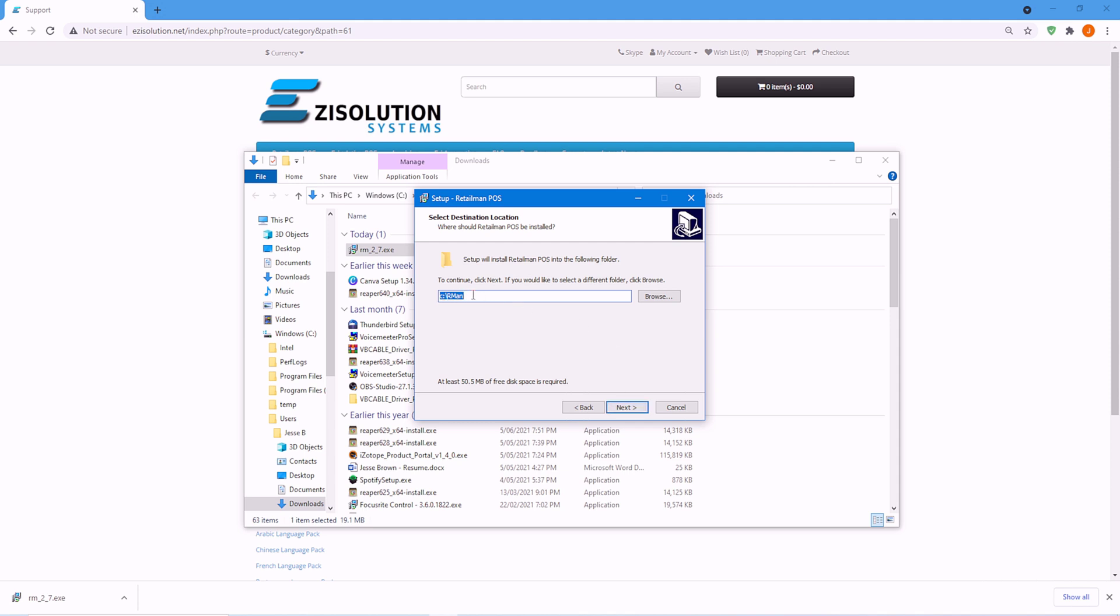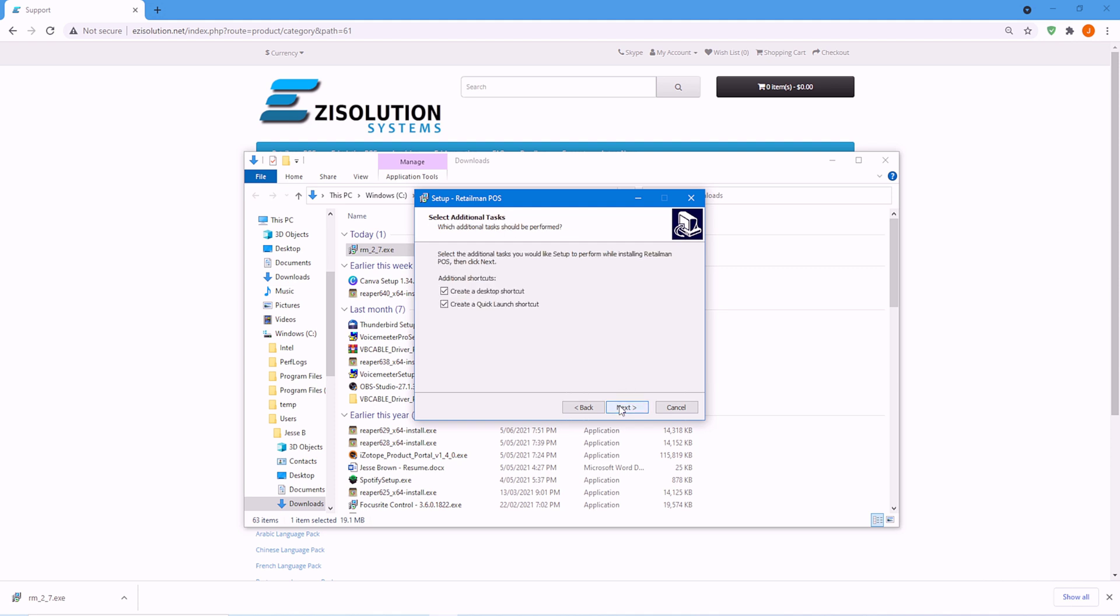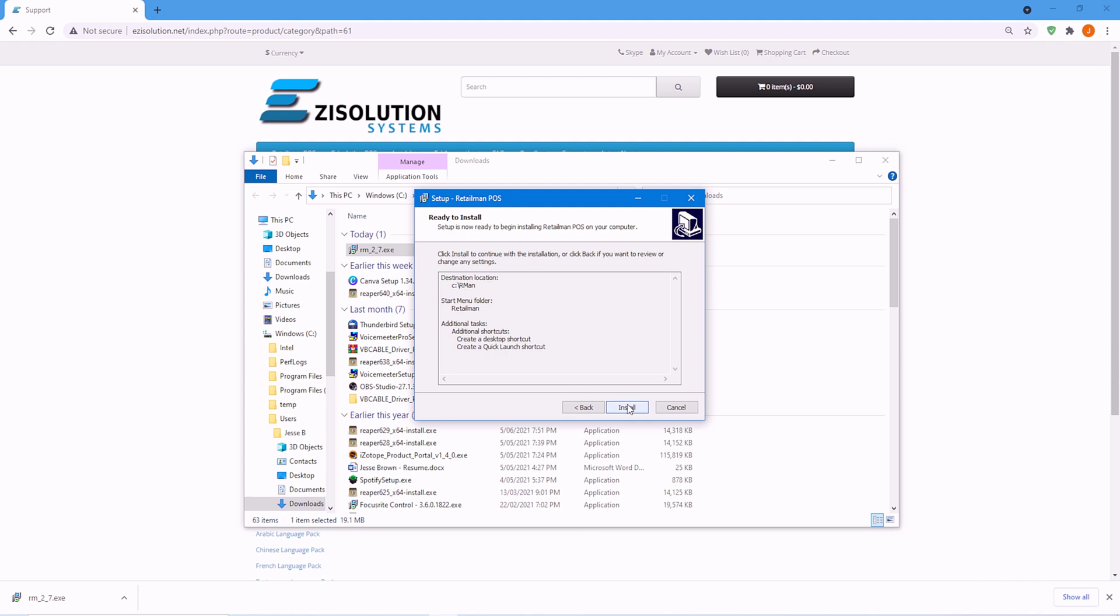Here I'm choosing to do the default, which is on the C drive, the Windows drive. You can choose to install anywhere you would like, but I'm going to choose the default. And again, you can rename, but I will choose the default. You can choose to select or deselect these shortcuts, it doesn't matter. I'll do both and install.